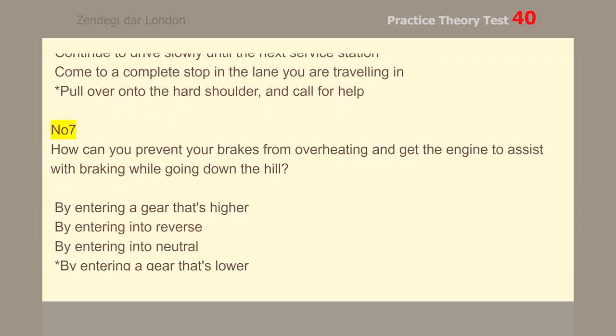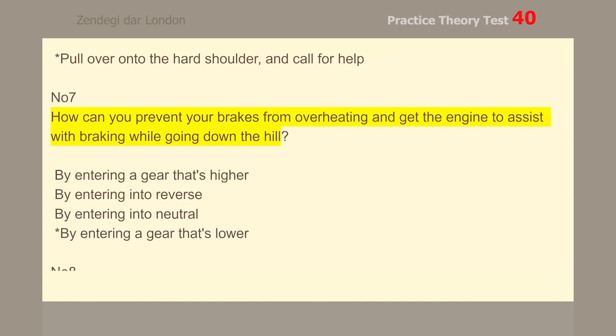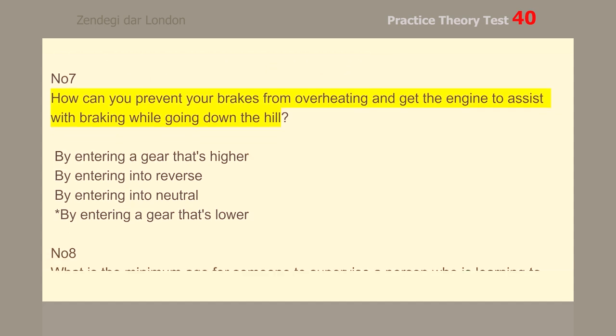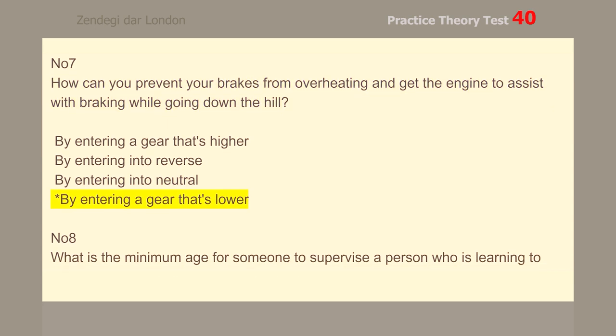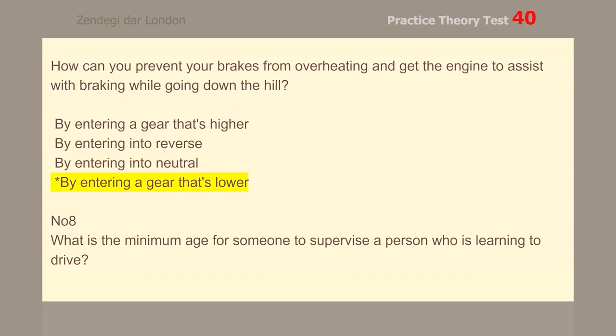Number 7. How can you prevent your brakes from overheating and get the engine to assist with braking while going down a hill? By entering a gear that's lower.